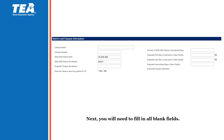The next section is the district and campus information. The district's ADA and enrollment are prefilled. You are responsible to fill in the remainder of the blank fields, which includes the campus name, the campus number, the projected campus enrollment, whether this campus serves any grades 9-12, number of district instructional days, expected first day of instruction in new facility, expected last day of instruction in new facility, and expected instructional days in new facility. Once you have filled in everything, the estimated campus allotment will display.